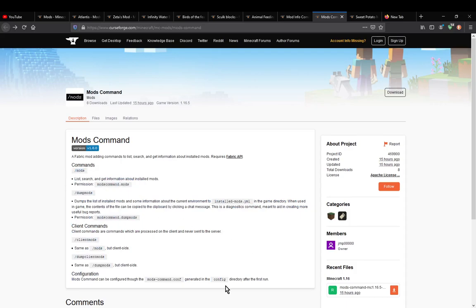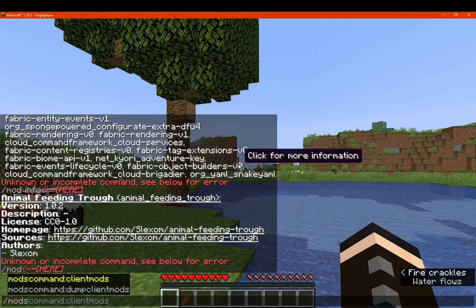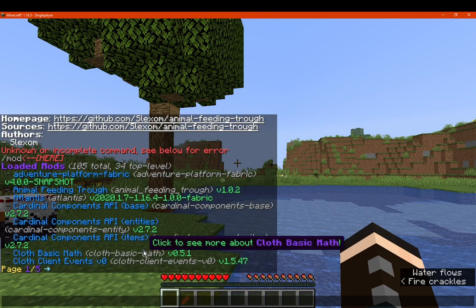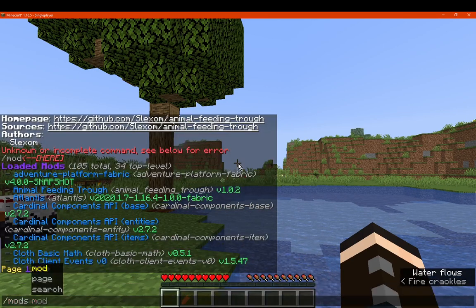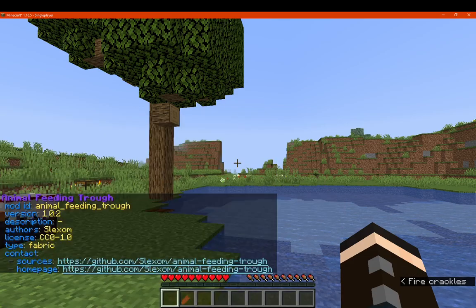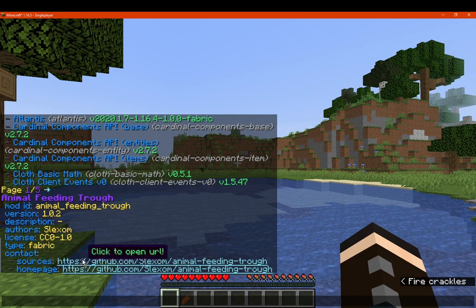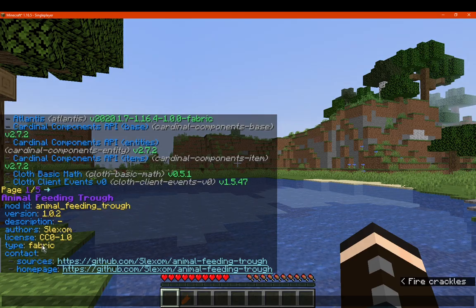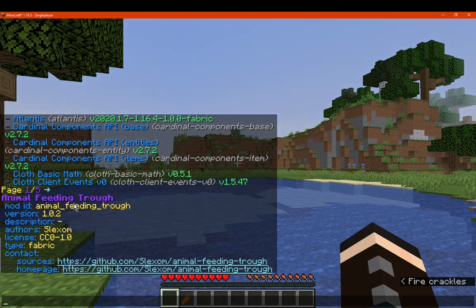First up is the slash mods command, which allows us to find general information about mods that are listed. For a specific one — for example, Feeding Trough — you can find out information about that mod, such as the different websites you can go to for different purposes. The type field I assume means mod loader, as in Fabric or Fabric API or other dependencies. It also shows who created it, the license it has, a description if one is provided, and the version number and mod ID.